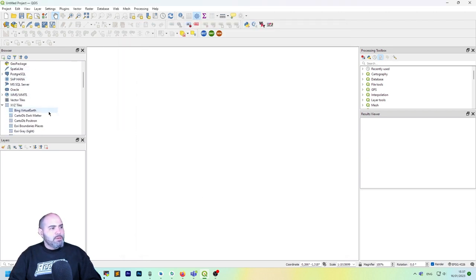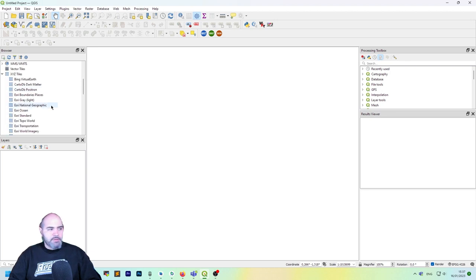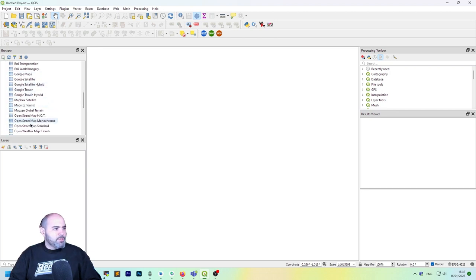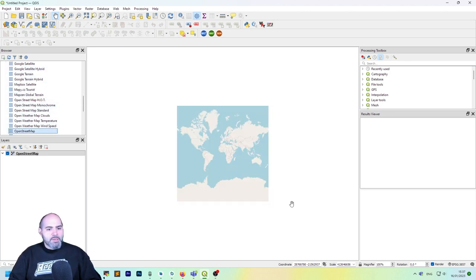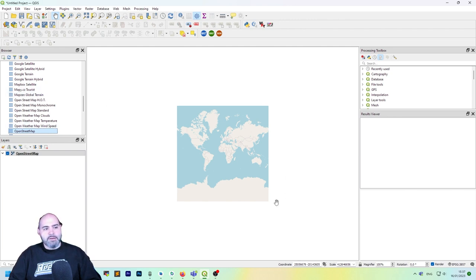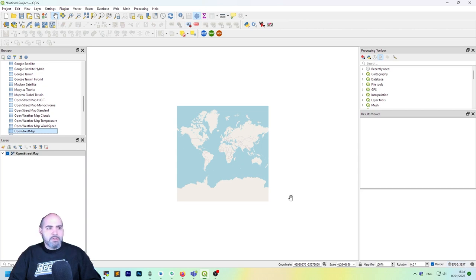Okay, now we can add a base layer. For instance, we can use the OpenStreetMap one. As you can see, once I click the XYZ layer here, the CRS changed to 3857 which is the pseudo Mercator.